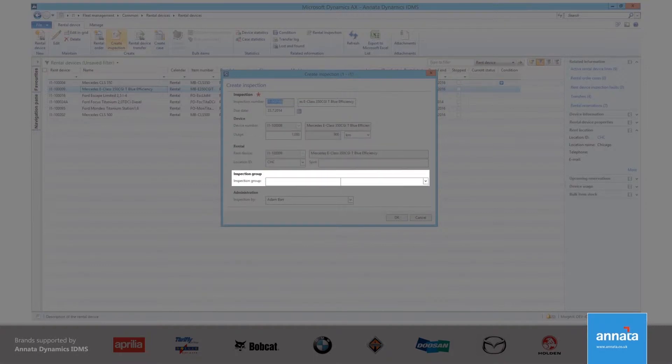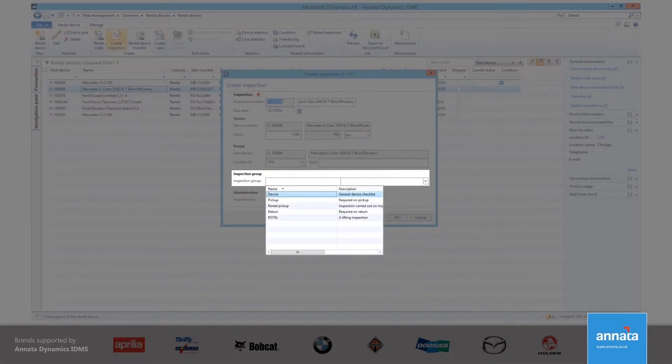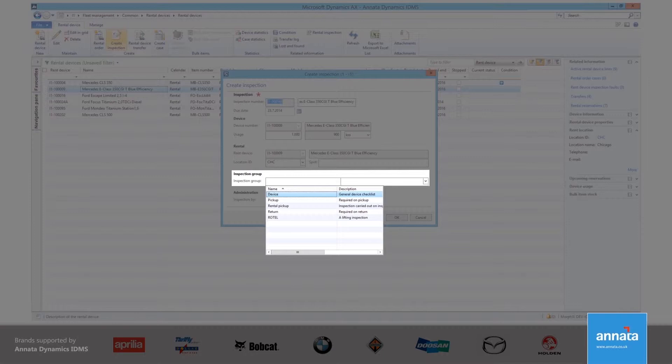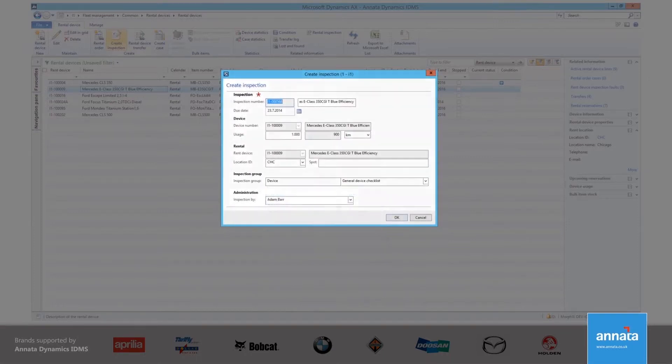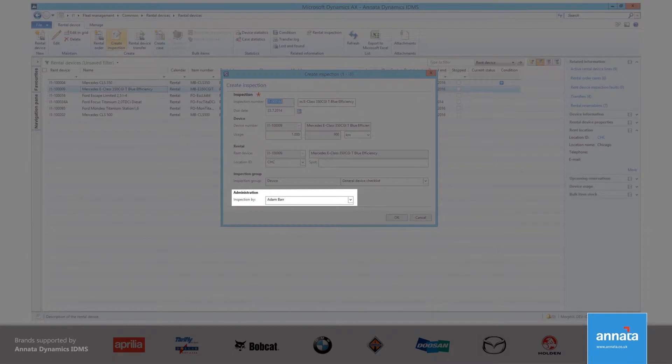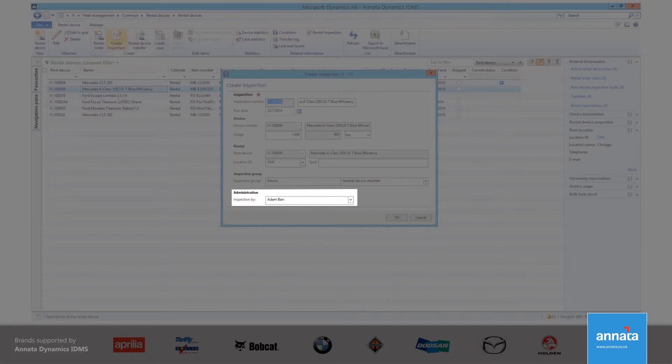The inspection group describes the type of inspection that is being created. This helps me to produce reports that analyze the types of inspections that we are doing. As we saw earlier, it is possible to create cues on the role center that could provide information so that I can see how many inspections are open against each inspection type. Assigning a person to carry out the inspection is also important. This means that if there is a problem, I can go back to the person who did the inspection in the first place.